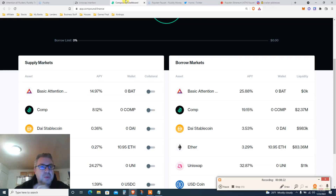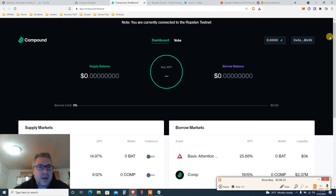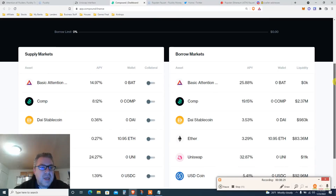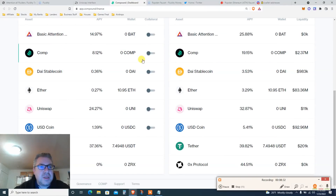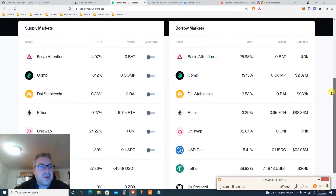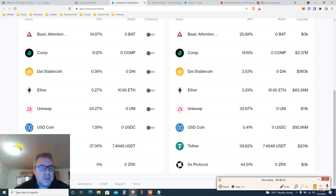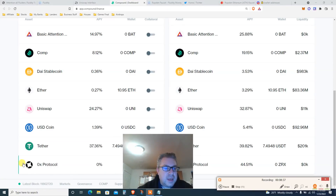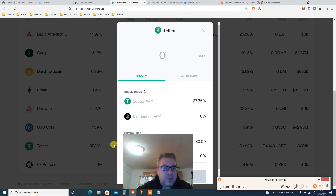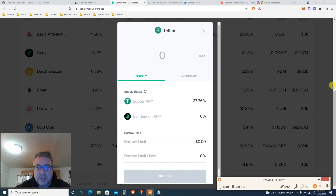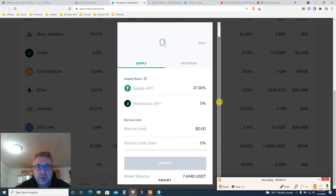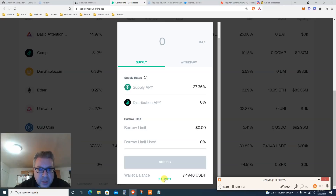Go to Compound Finance and connect your wallet. On the left side find USDT — right here. Click on USDT and find the faucet option somewhere in there.